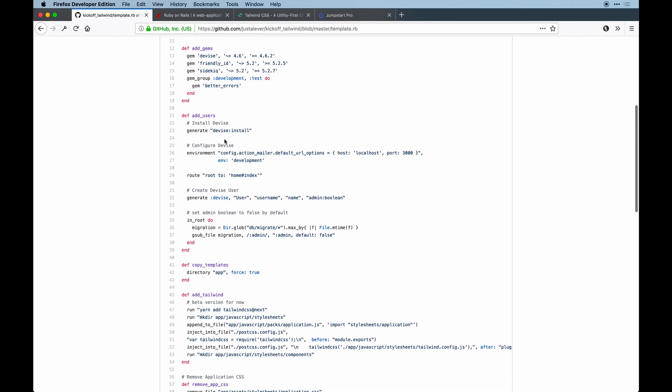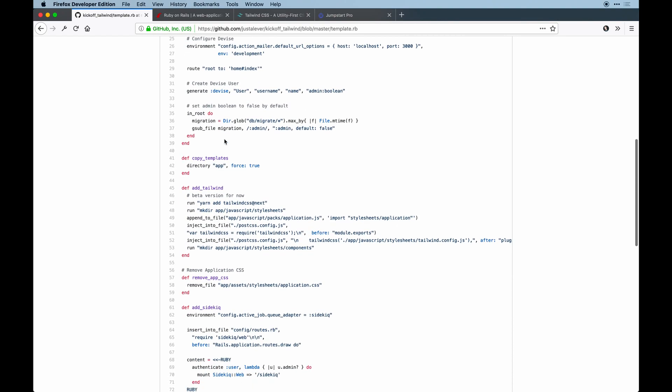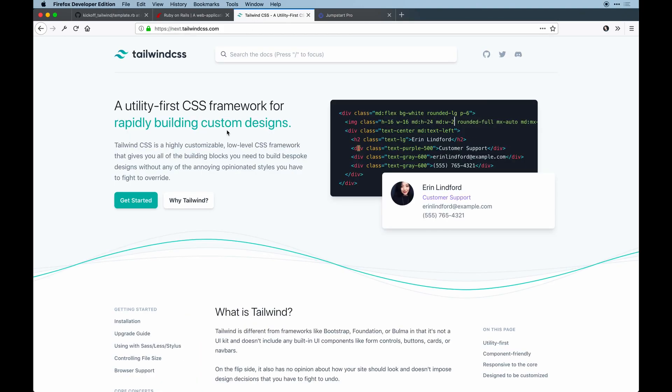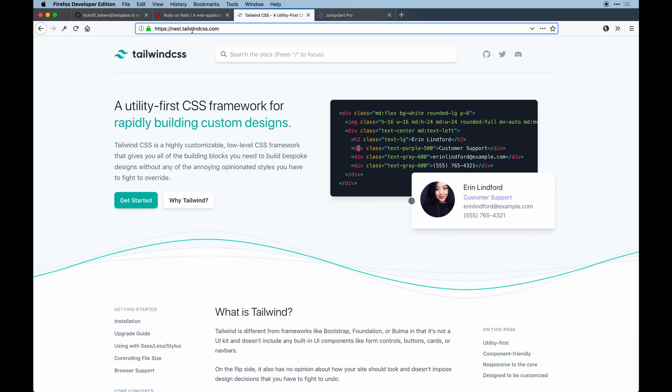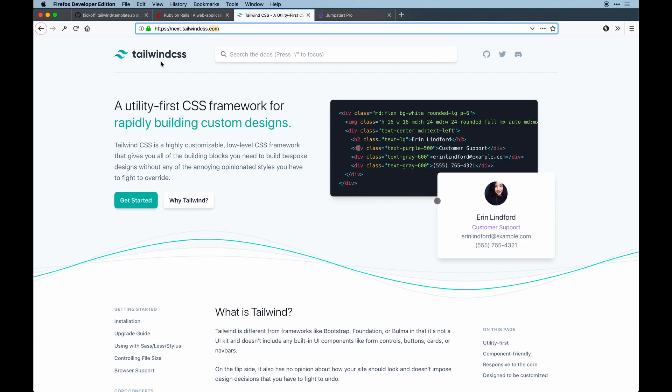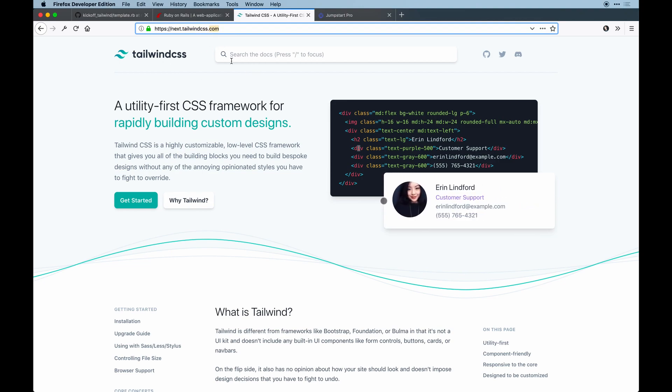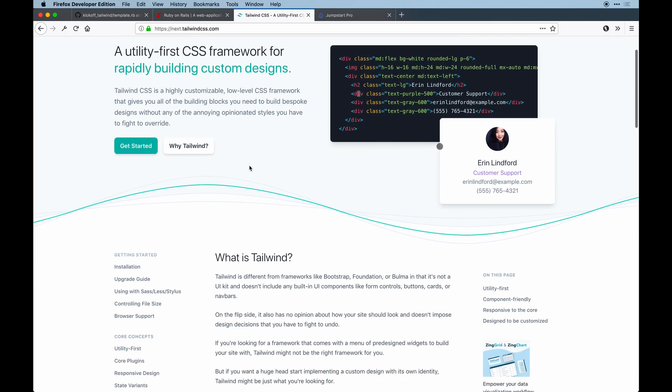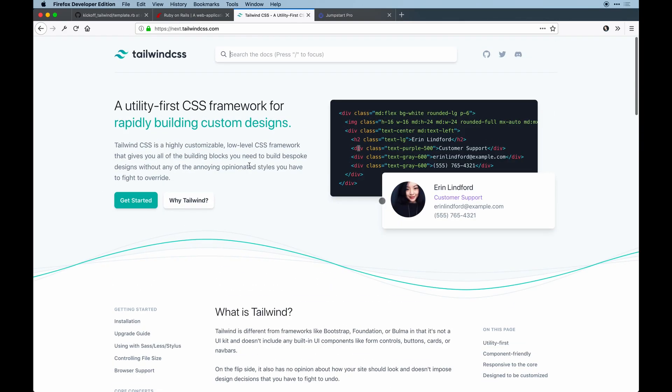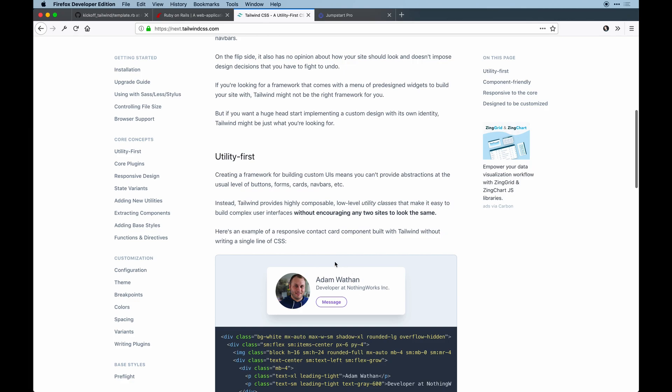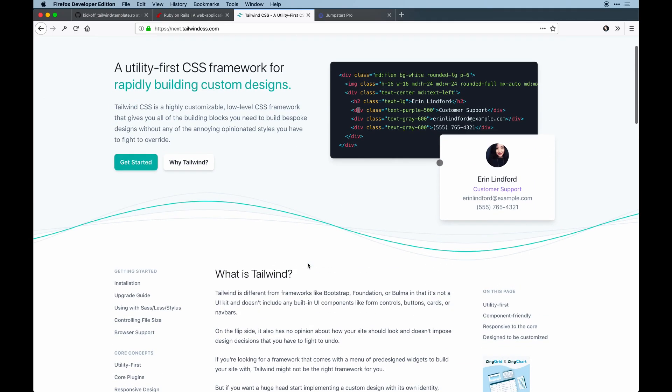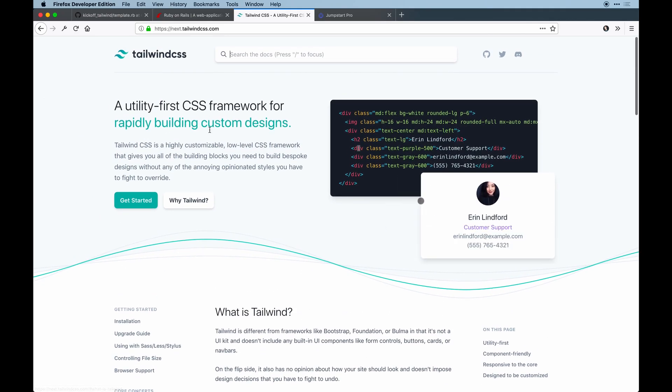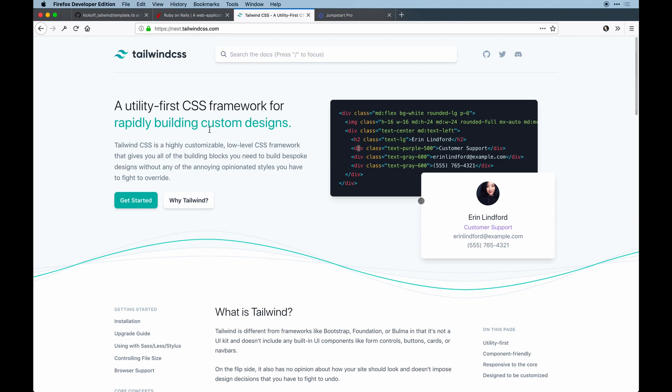We're still doing Devise. Tailwind's coming from source and actually Tailwind's in a beta too. If you look at next.tailwindcss.com, that's the new version that's coming out. I've been seeing updates to this page pretty much daily.